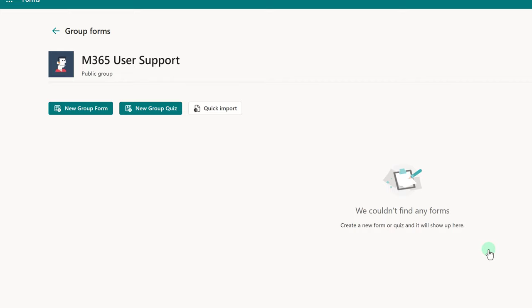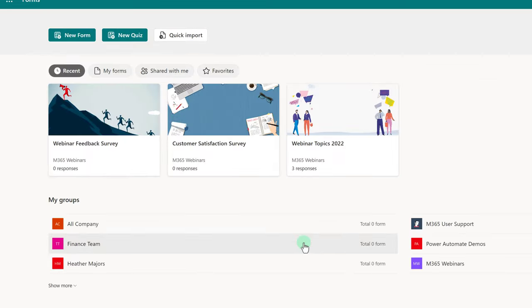For more tips and tricks about Microsoft 365 applications, check out the video on the screen, and I'll see you there.